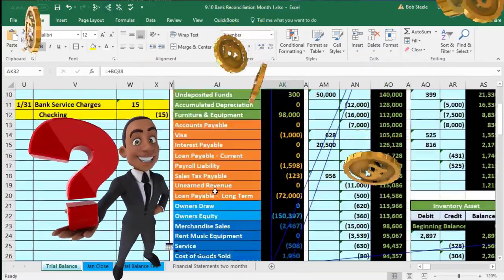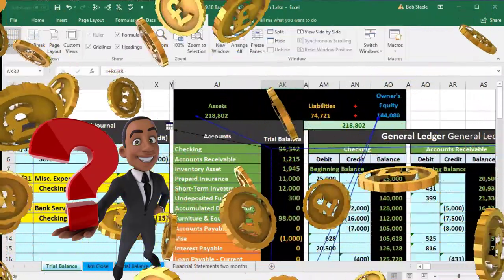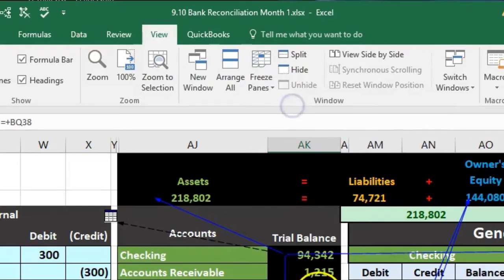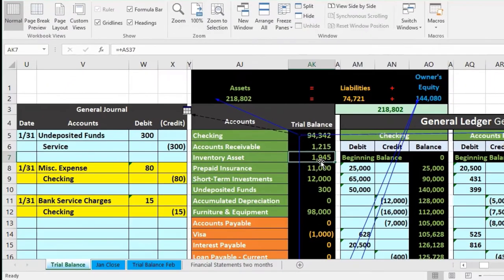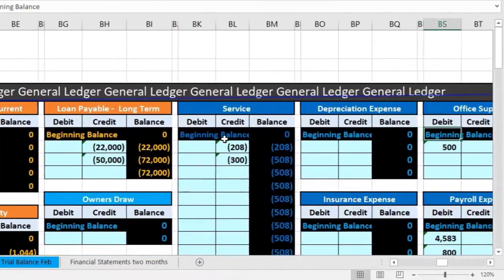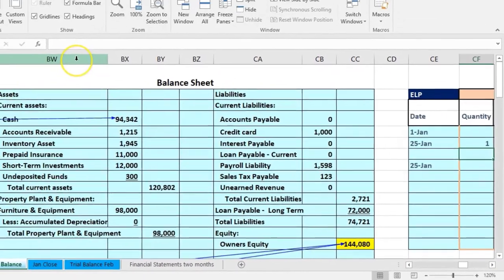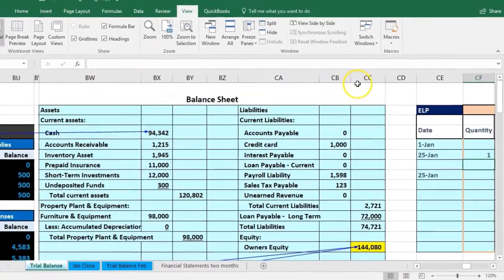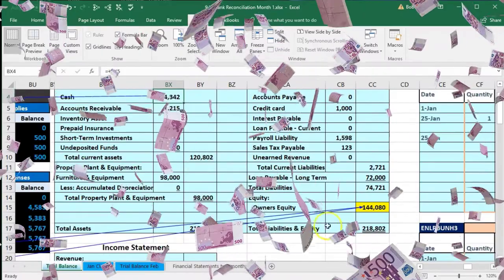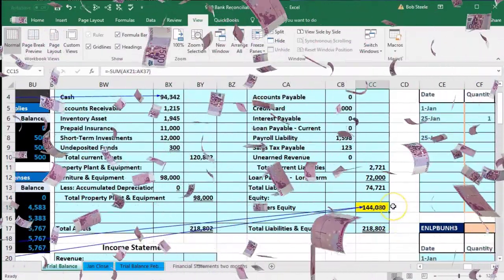I'm going to unfreeze the panes. We'll scroll up to the top, go to the View tab, the Windows group, Freeze Panes, and Unfreeze Panes. Then we'll take a scroll to the right to look at what happened to the financial statements. Scrolling all the way to the right, we see the financial statements on columns BW through CC. We see that cash has changed, and we also see that equity has changed. So equity is something that has been updated now.